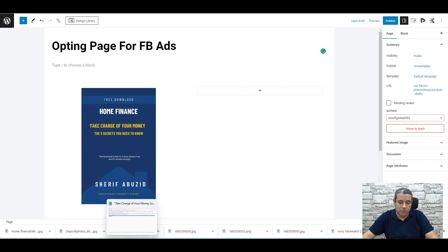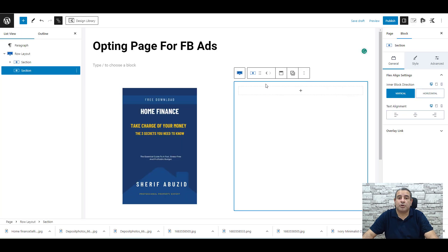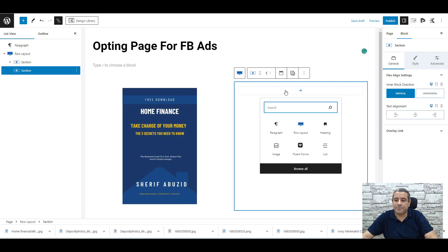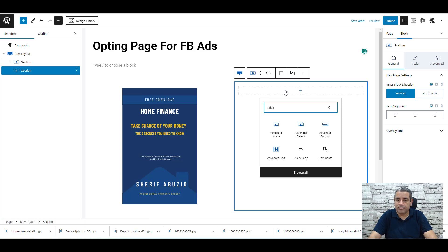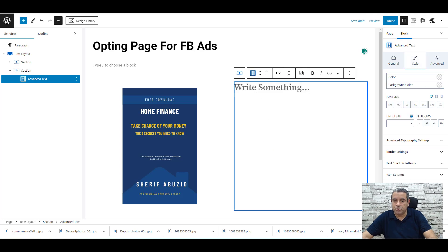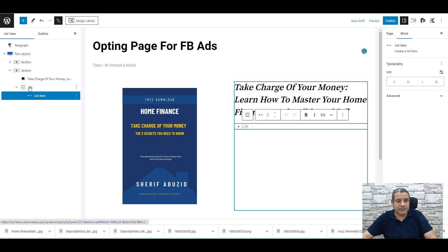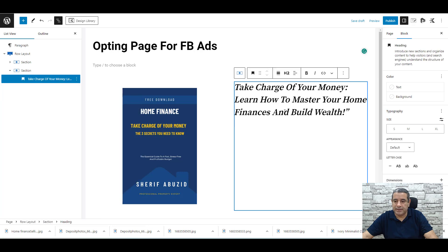Now we need to add the title. To add the heading, click the plus button and look for Heading or Advanced Text by the Cadence Blocks plugin. You can use the standard WordPress heading block, but I usually use the Advanced Text block by Cadence Blocks. Click on it, add your own title, and paste it in.